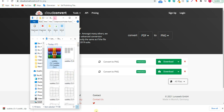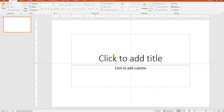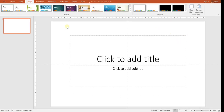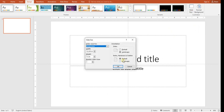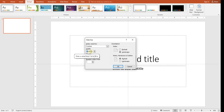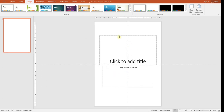Once you have the PNG files, go to PowerPoint. Once it's open, go to Design, then Slide Size, then Custom Slide Size. Make sure the units are in inches and set it to 8.5 by 11 inches, then hit OK and maximize.